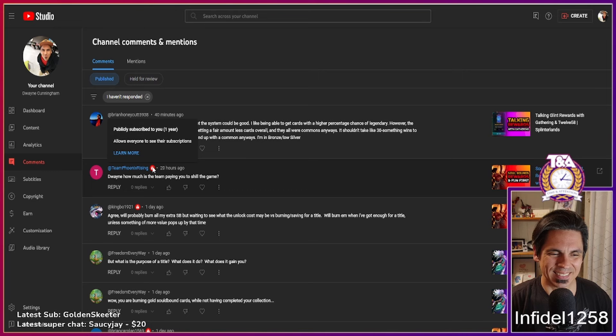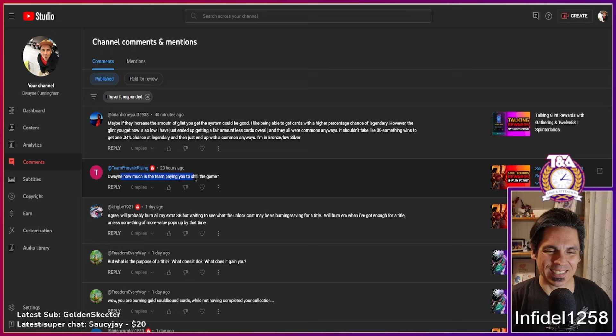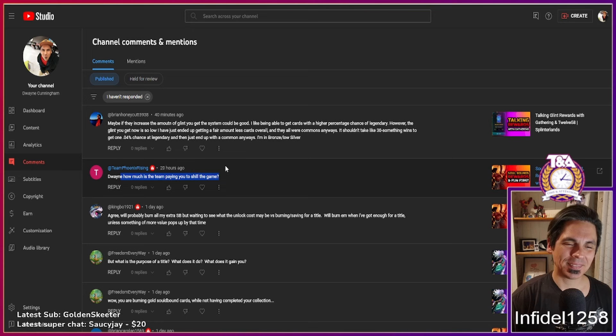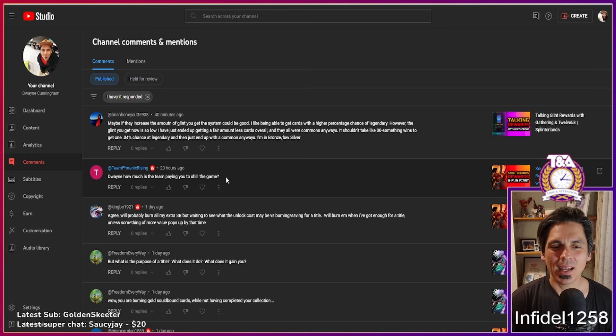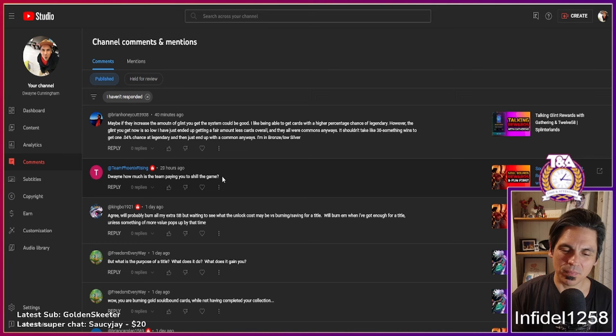Publicly subscriber here. How much is the team paying you to shill the game? Oh yeah, that's good. I wish they were paying me, Phoenix. I wish they were.